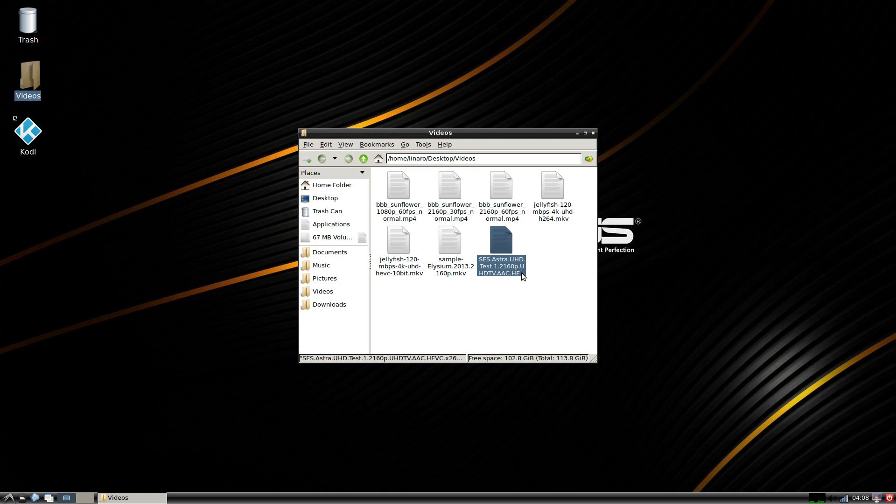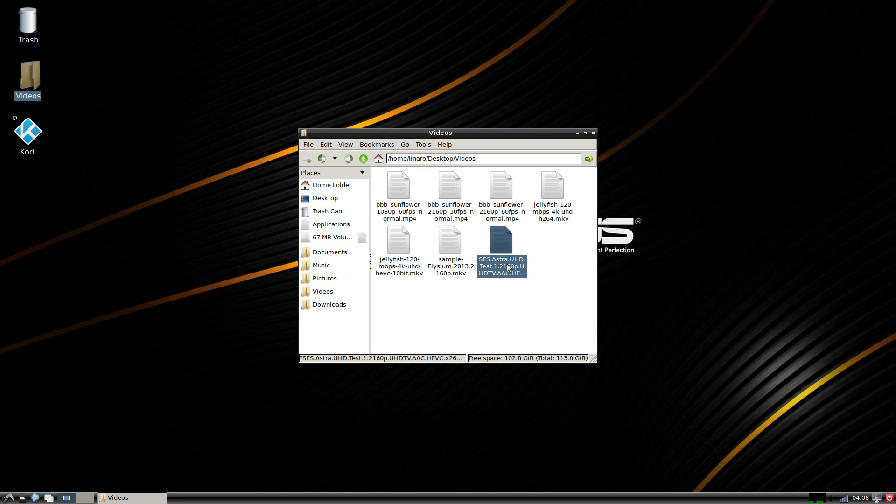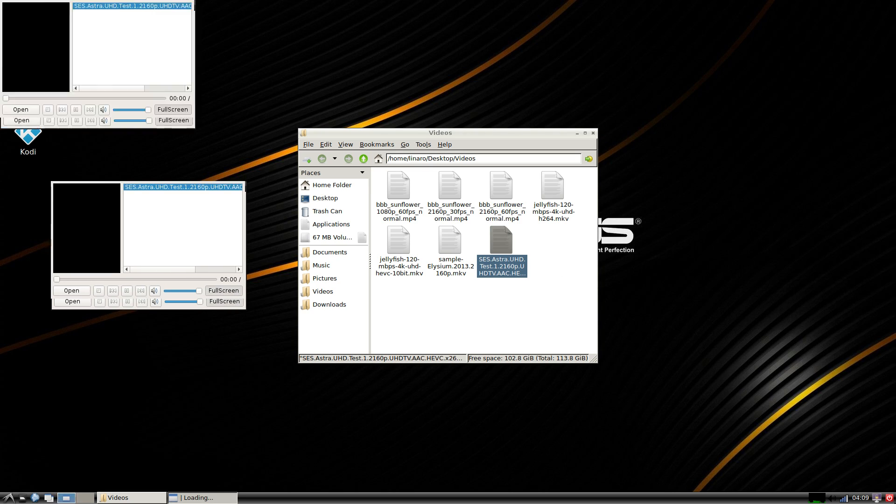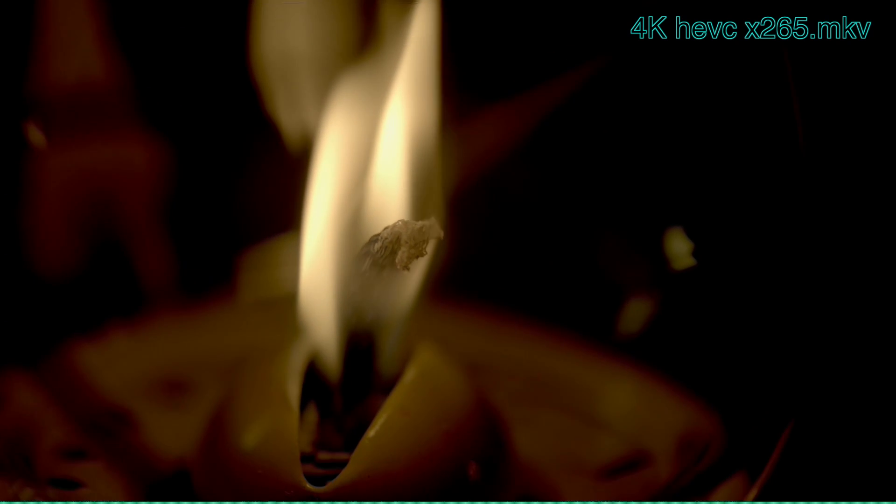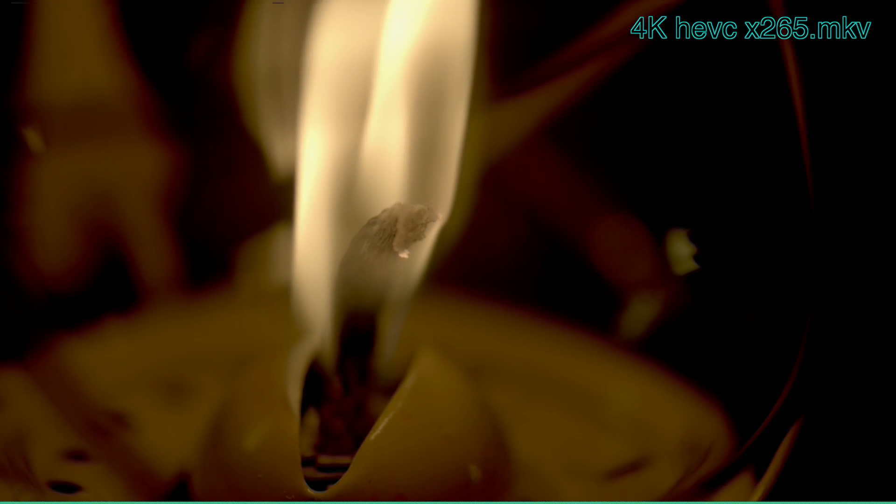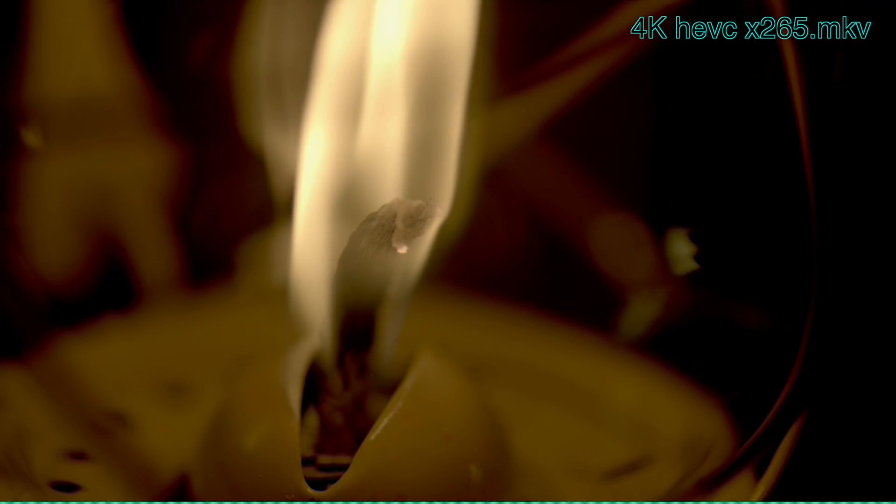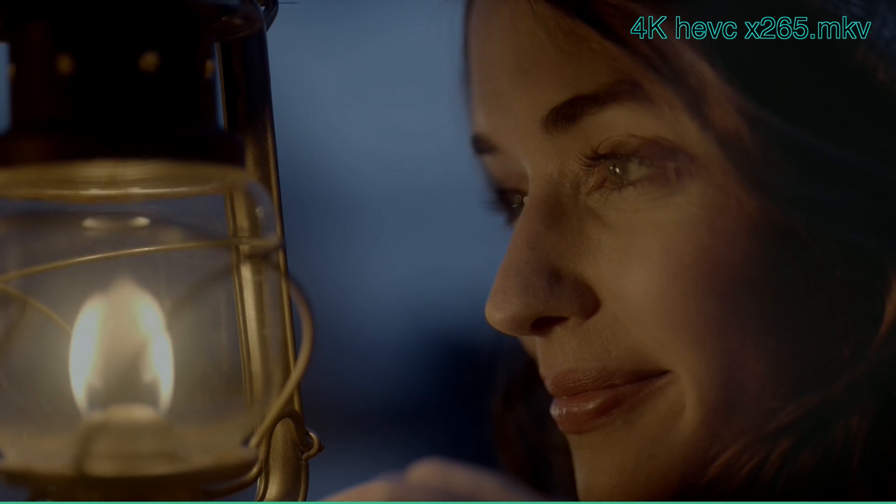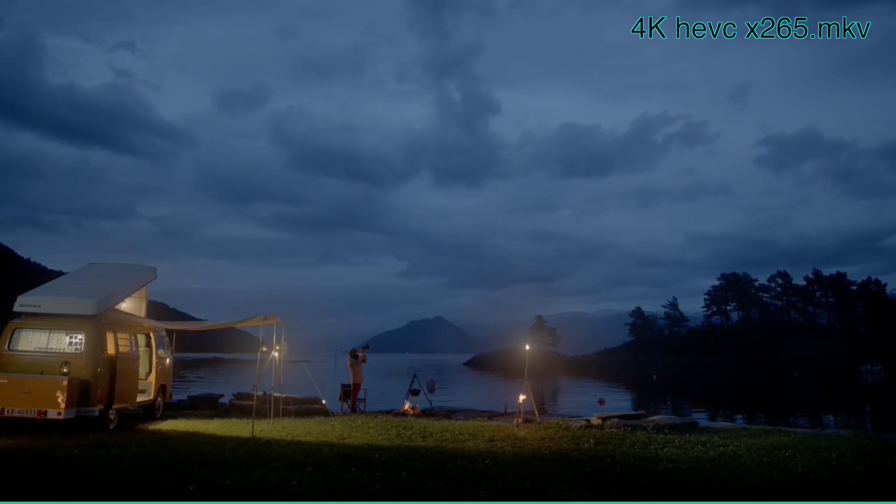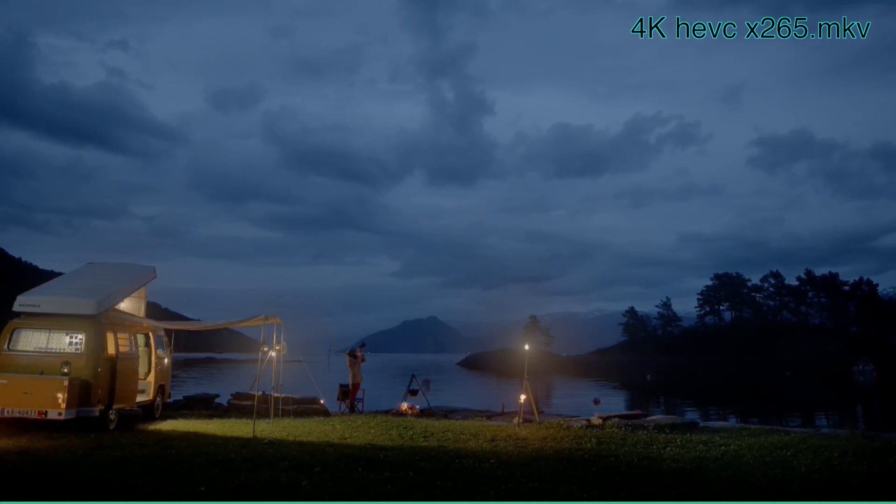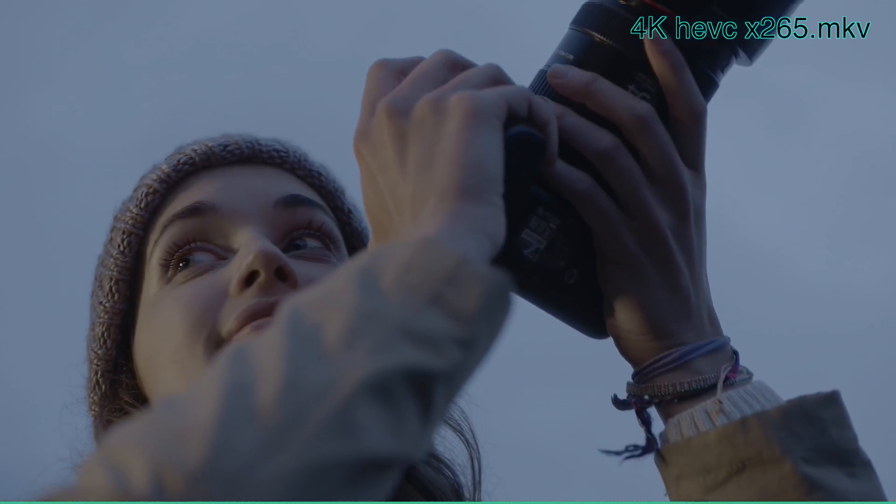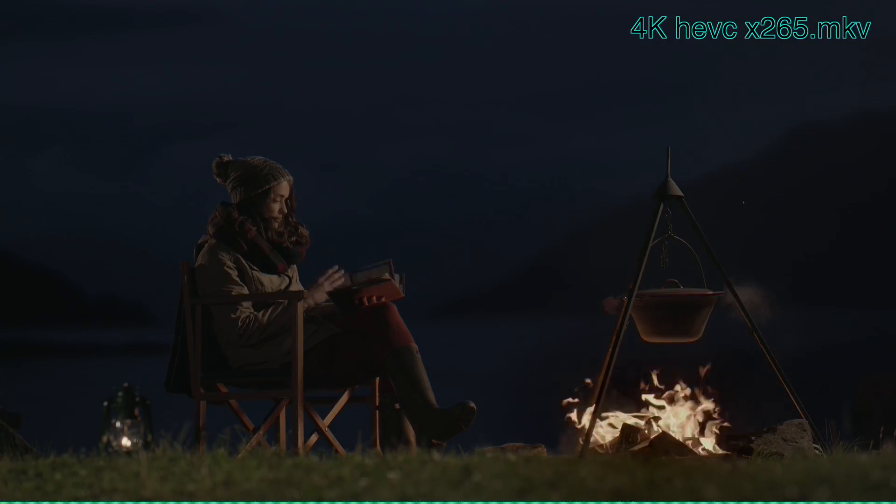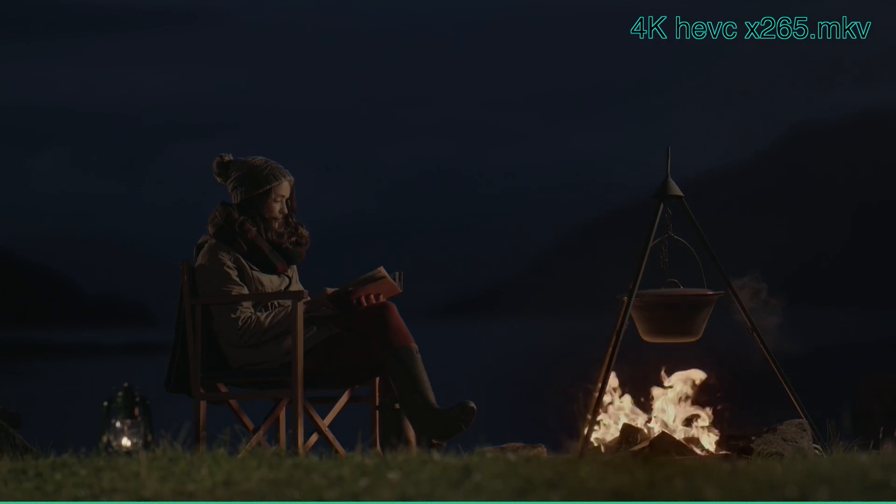Last one, 4K HEVC x265 mkv. This file does have audio but I had to cut it out because I'm sure it's a copyrighted song. But this video is beautiful. Like I know watching it on YouTube isn't gonna give it justice, but here on my big screen TV it looks amazing.